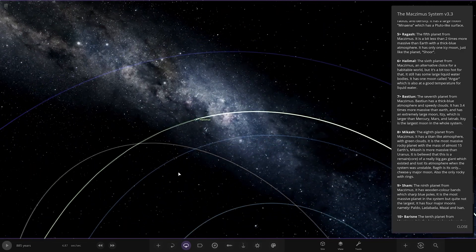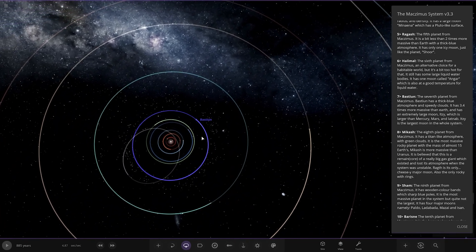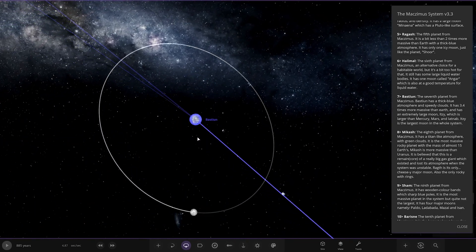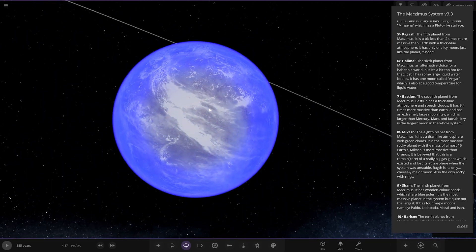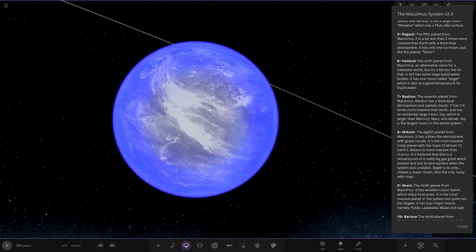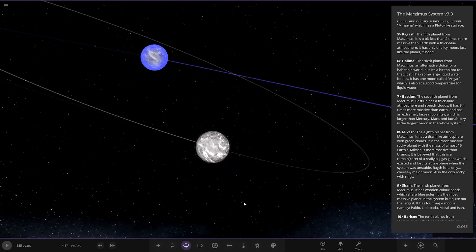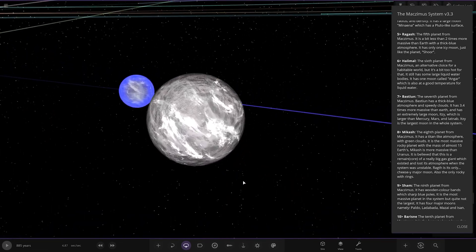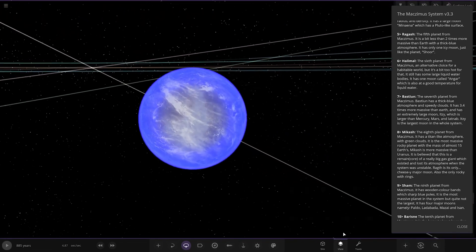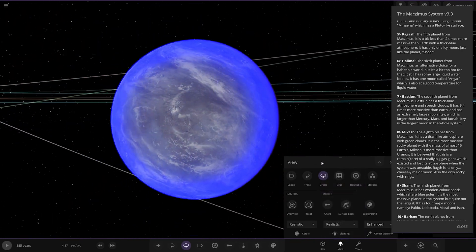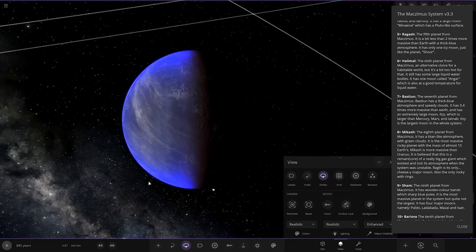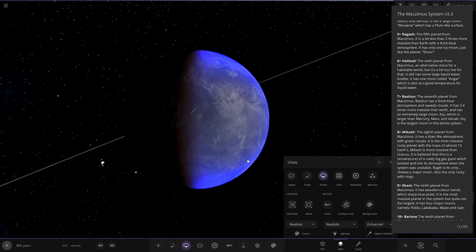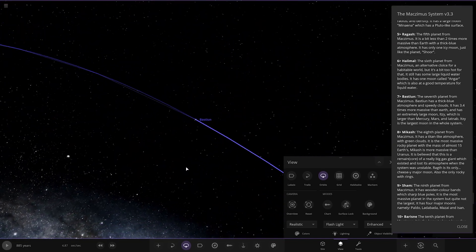The seventh planet from the star has a thick blue atmosphere and speedy clouds. It's 3.4 times more massive than Earth and has an extremely large moon called Itsy, which is larger than Mercury, Mars, and Lattnub. It's the largest moon in the whole system. Nice blue glow with the clouds. I like the two-tone appearance.